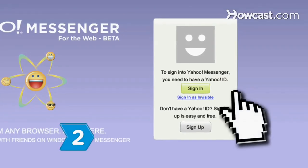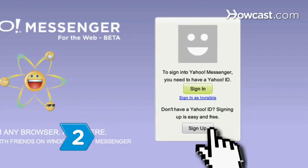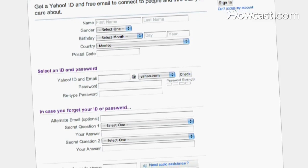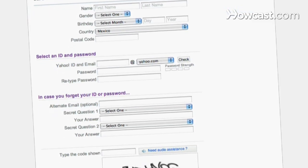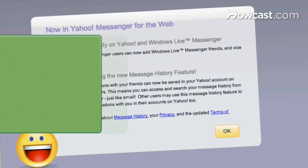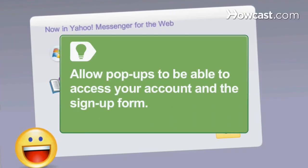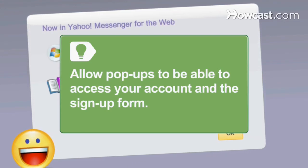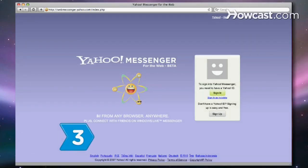Step 2. Click on Sign Up and fill out the online form to get a Yahoo user ID and password sent to your email address. Be sure to allow pop-ups from this website, or you may not be able to access your account or the sign-up form.